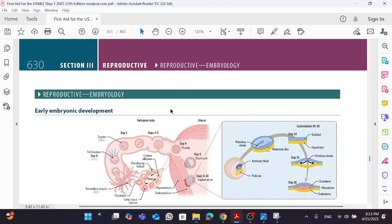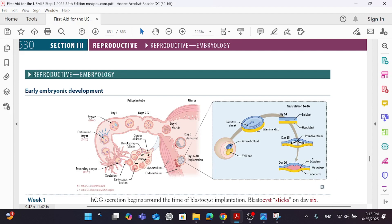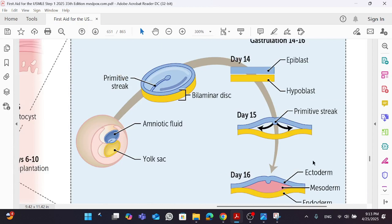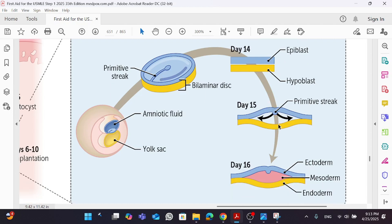It all starts with the early embryonic development when an egg is fertilized by a sperm. What I need you to focus on — you don't need to know all this information, but let's have a refresher. It all starts when we're having what is known as a bilaminar disc, which is made of an epiblast and a hypoblast, and that gives the primitive streak.